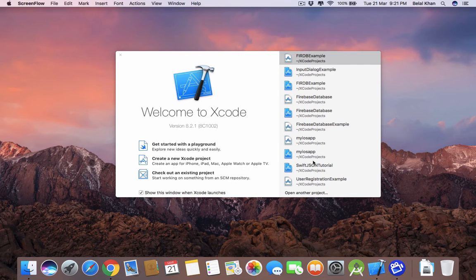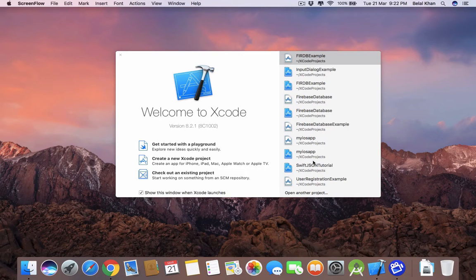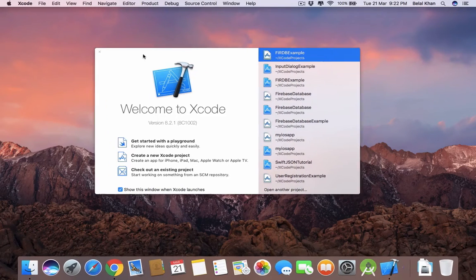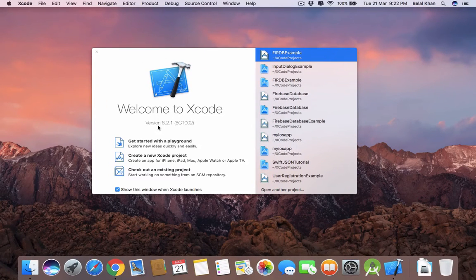Hello guys, welcome to Simplified iOS. In this playlist I will cover the basics of iPhone application development. In this video we will see how to use a button and a label, so get ready with your Xcode. I'm using version 8.2.1.